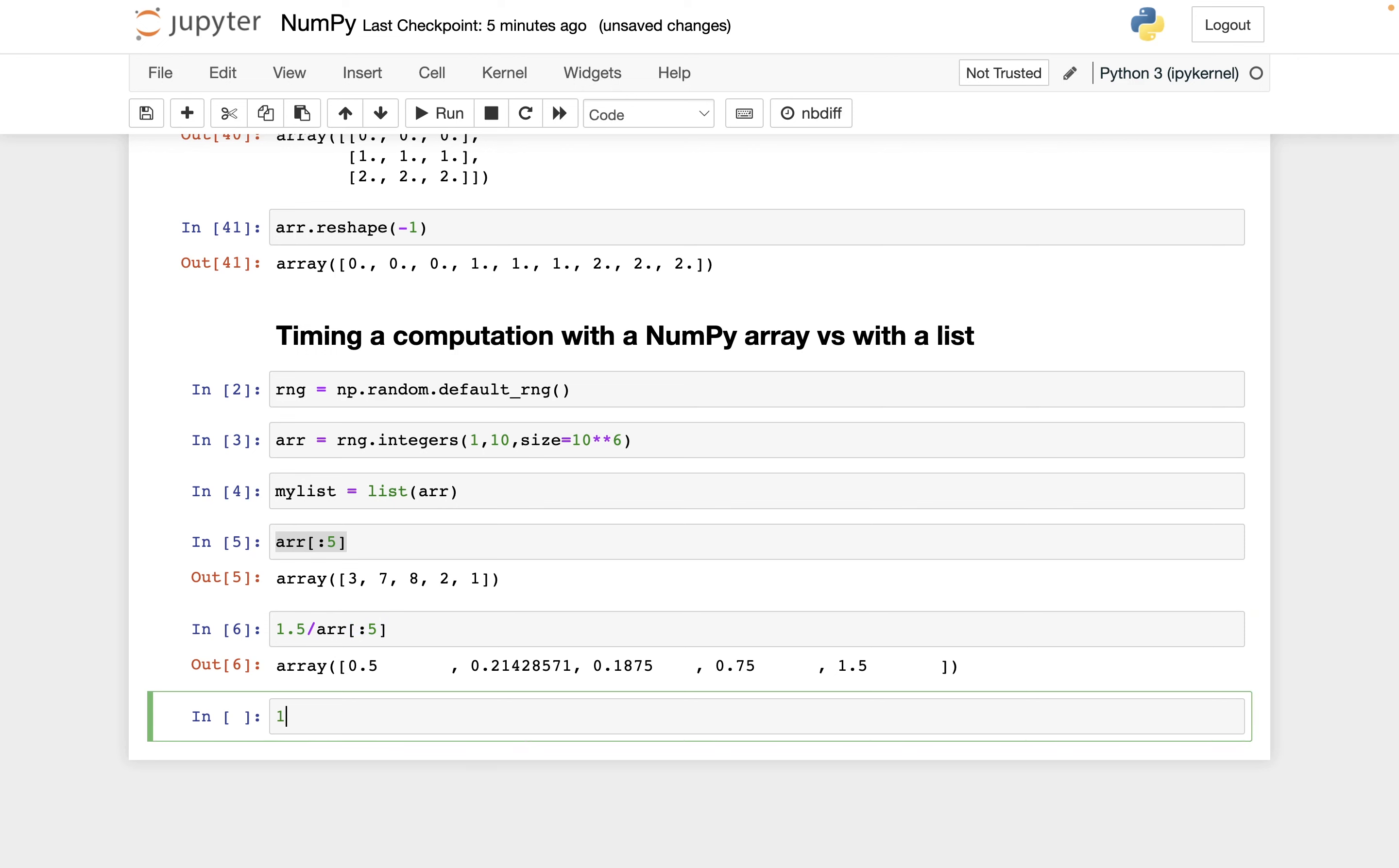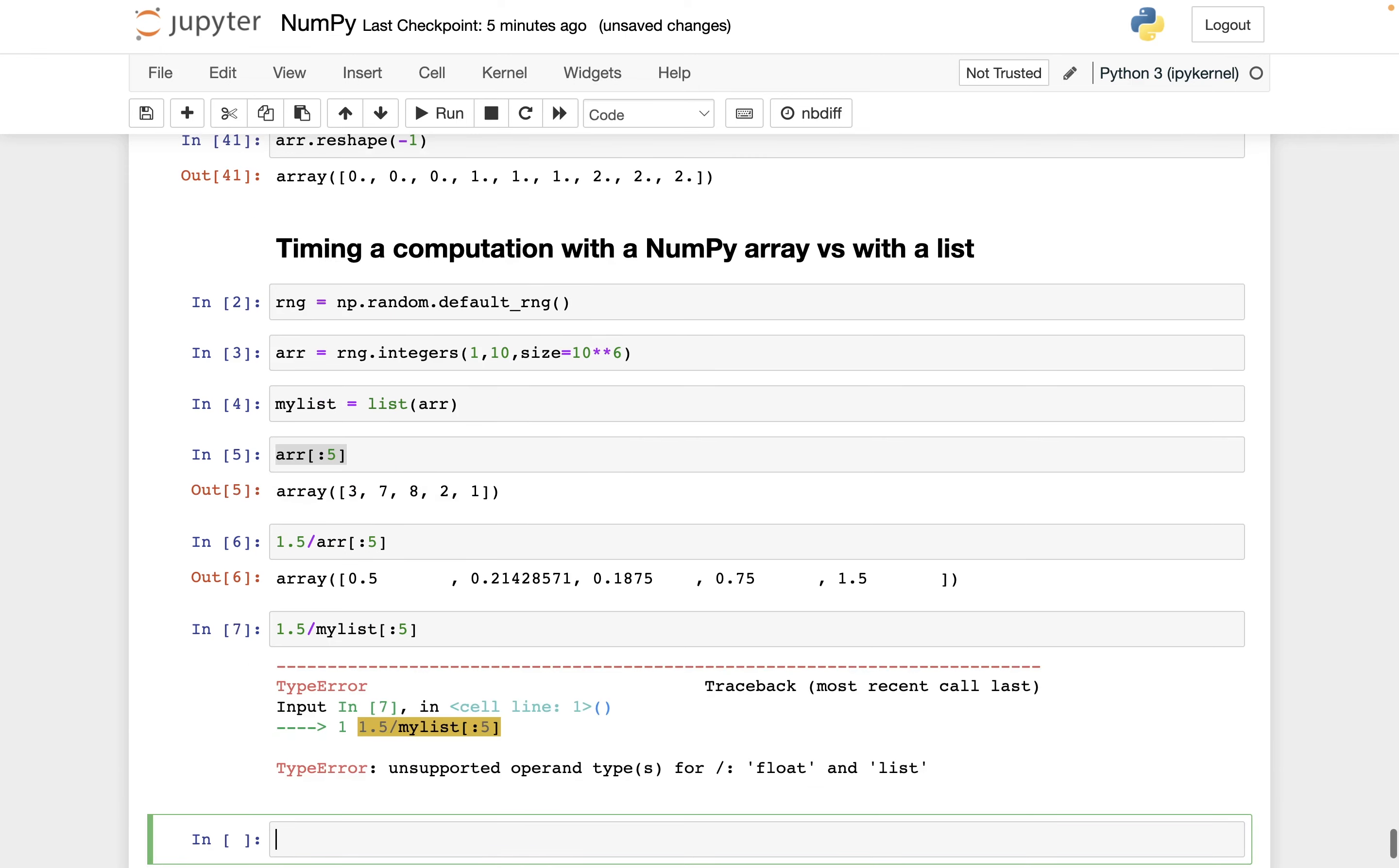Let's see the list version of this. So if I do 1.5 divided by my_list, and then I'm using slicing to get the first five elements in my list, I get this type error. And it says can't do float divided by list. Okay, even though it can do float divided by NumPy, right? So this is already one sign that things are easier using NumPy.